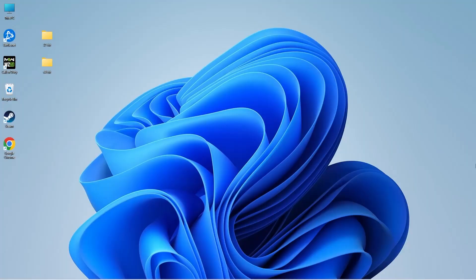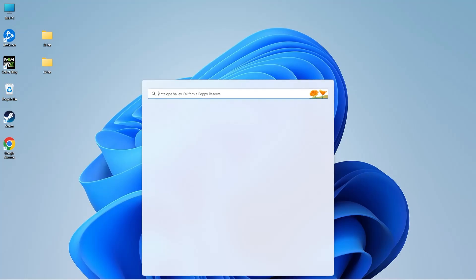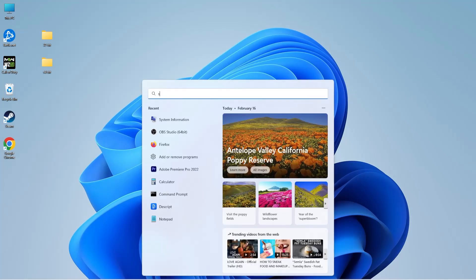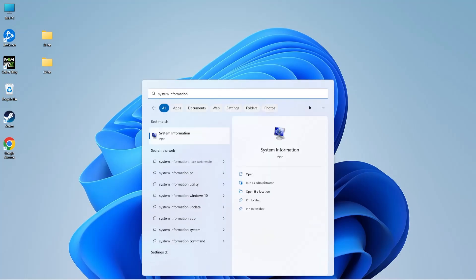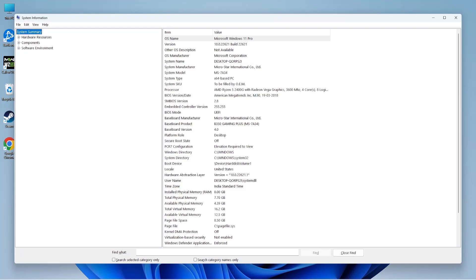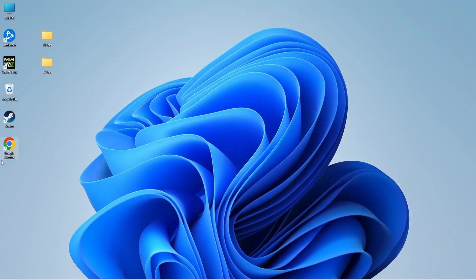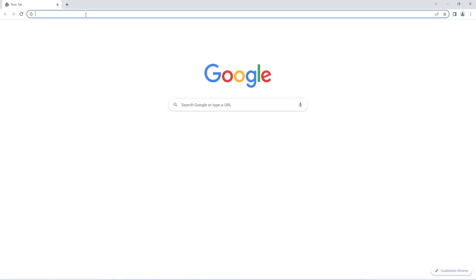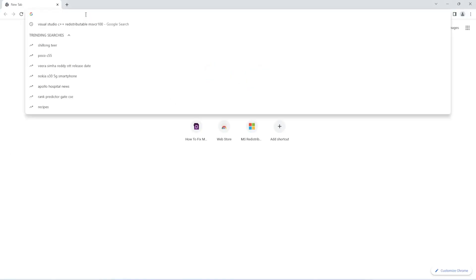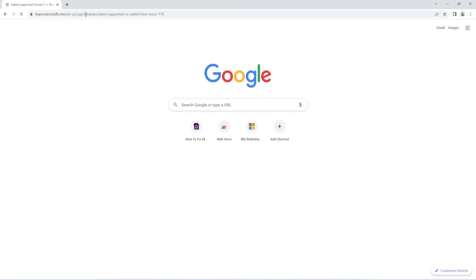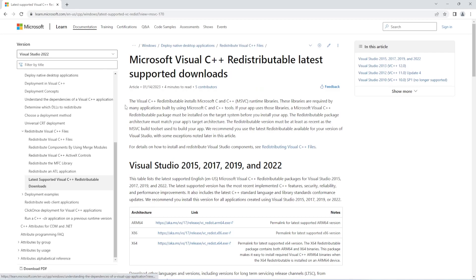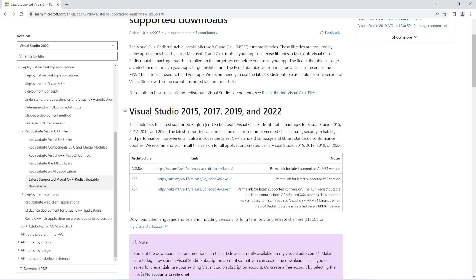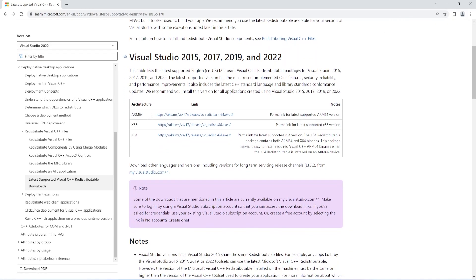Before you start with the installation of Visual C++ redistributable, you need to find out if your OS is 32 or 64 bit. To do that, click on the search icon on the taskbar and type system information. Open the first result and next to system type you will be able to find this information. Next, open your browser and open this Microsoft link. I've shared this link in the description of this video.